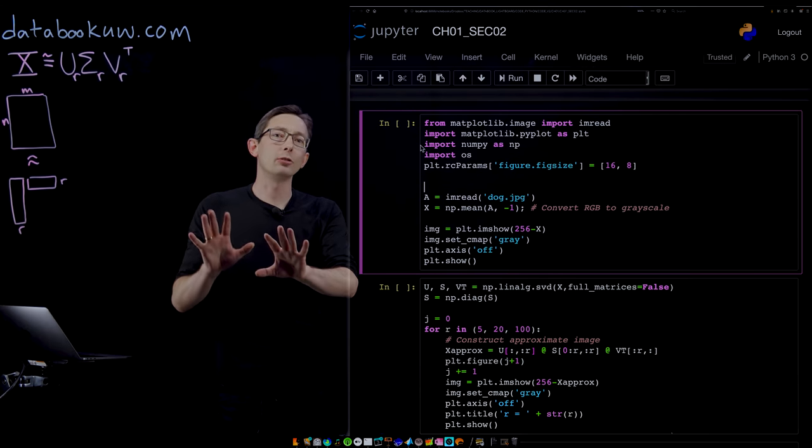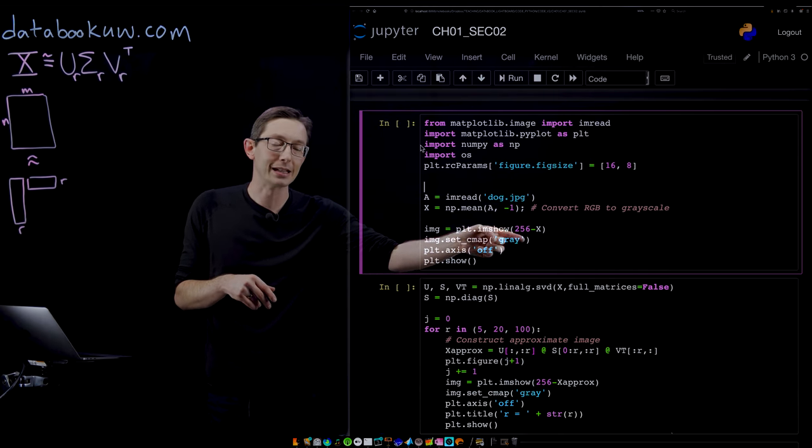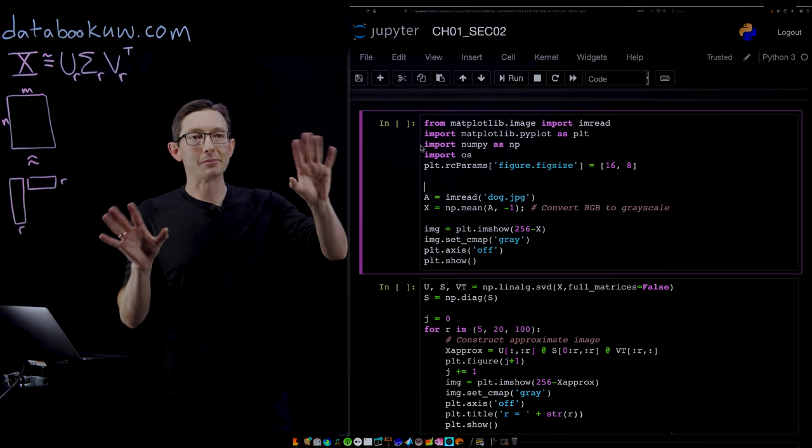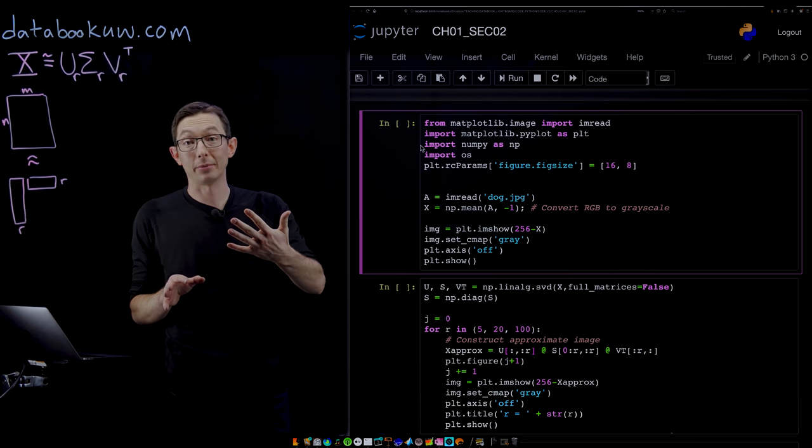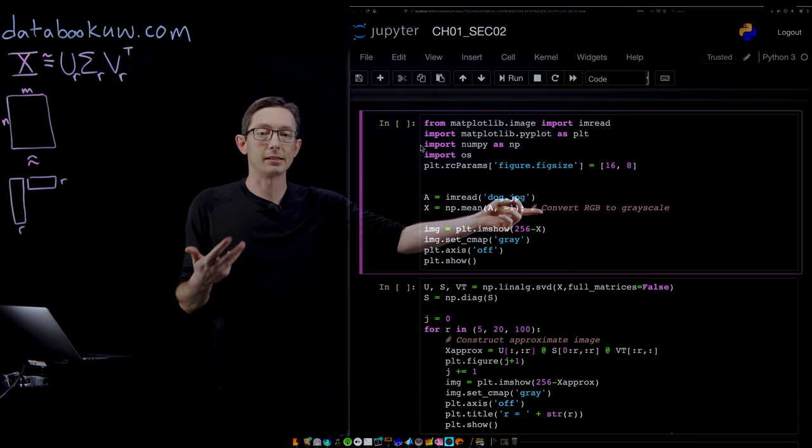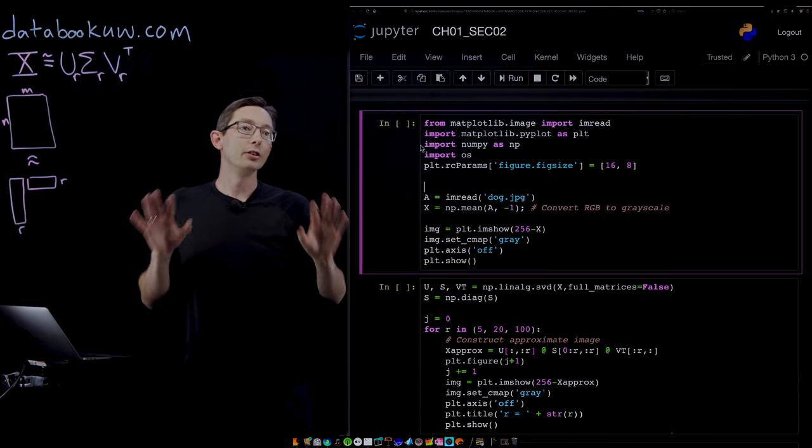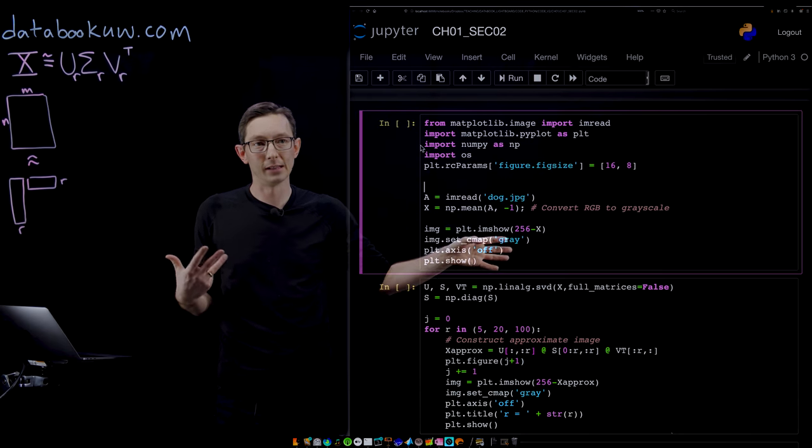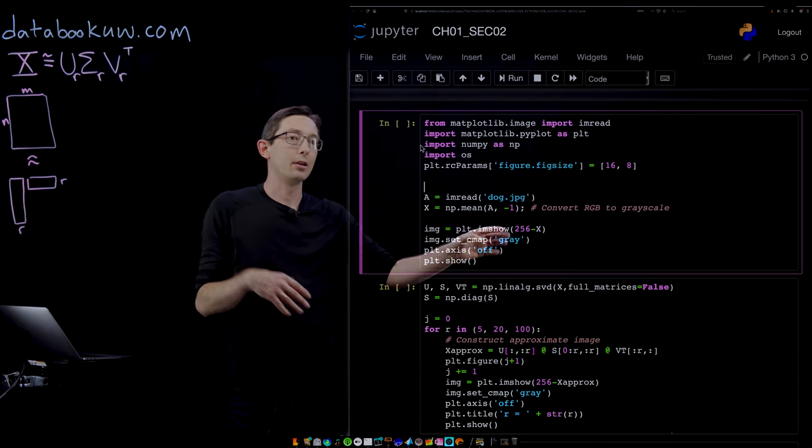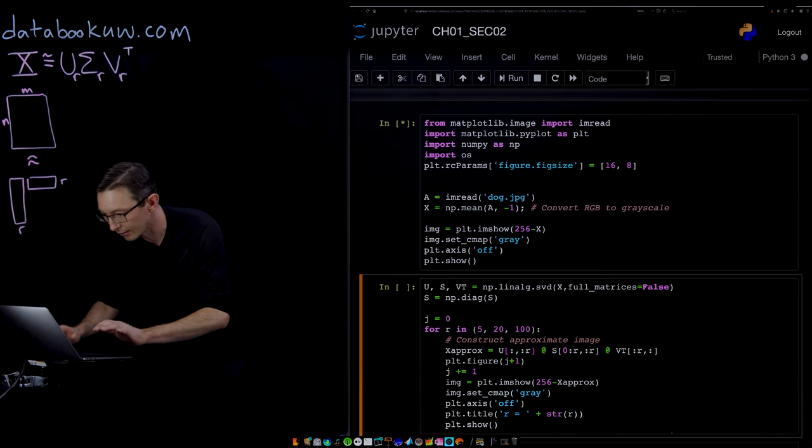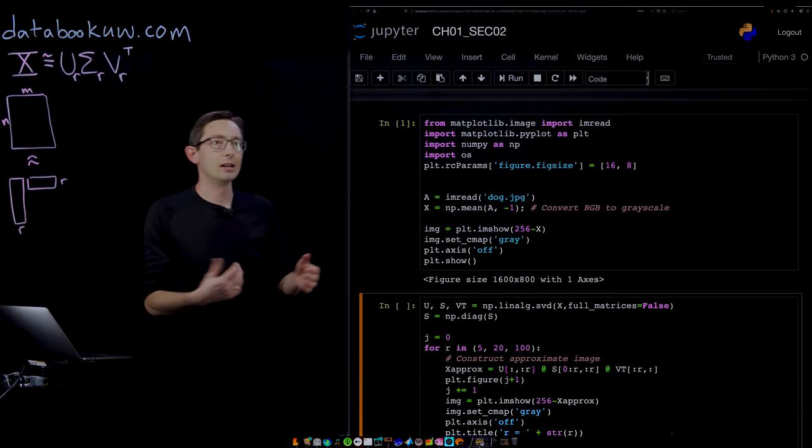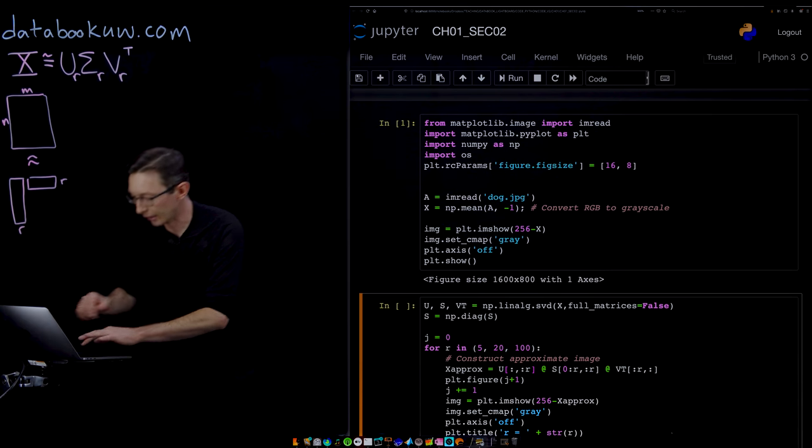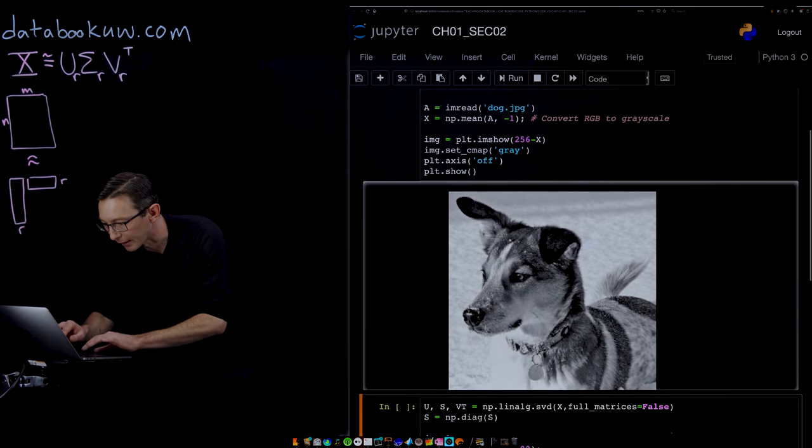We're going to plot the image. Notice here I have m show 256 minus x. That's because the way I'm getting this black background is I did a hard invert on my laptop's colors, so I'm subtracting my image from 256 to invert it. You would just do m show of x, you don't need that 256 minus. We're going to use a gray color map. Let's just run this and we should see an image of my dog Mordecai pop up.